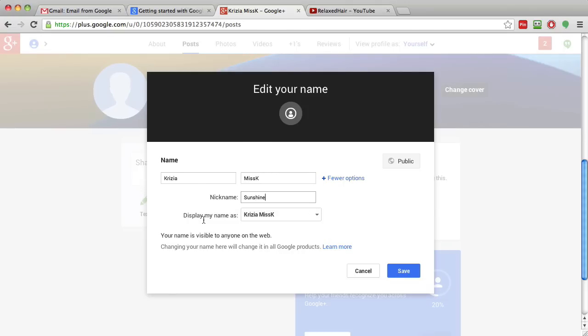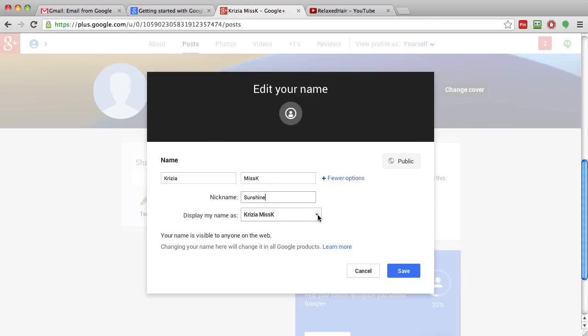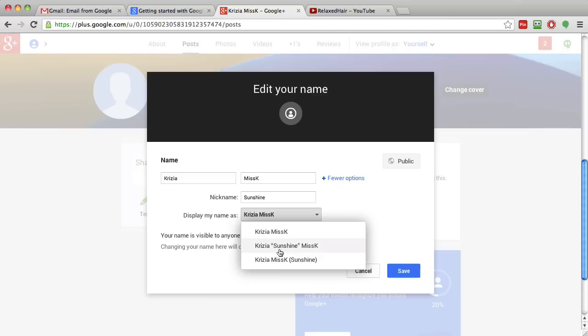I've added Sunshine as my name. YouTube or Google Plus is asking me which name do I want to display. I can display the name that I've registered under, Kretia Miss K. I can show Kretia Miss K Sunshine, Sunshine being the nickname, or Kretia, quote, Sunshine Miss K. These are the only options you have.